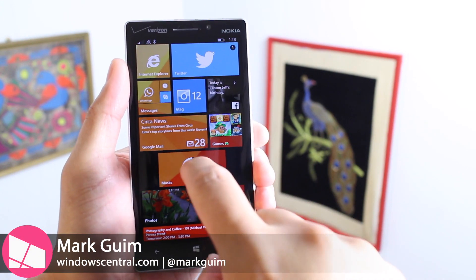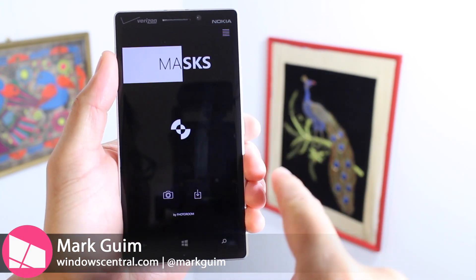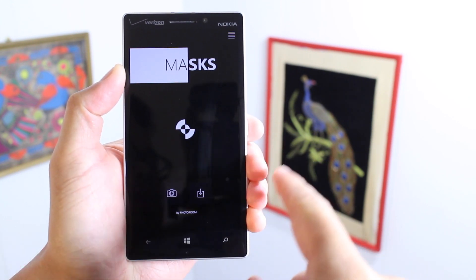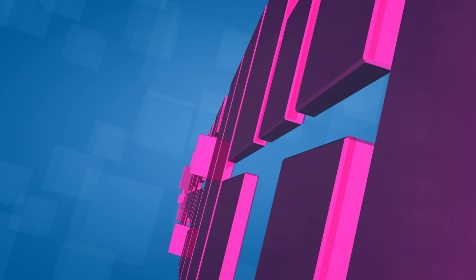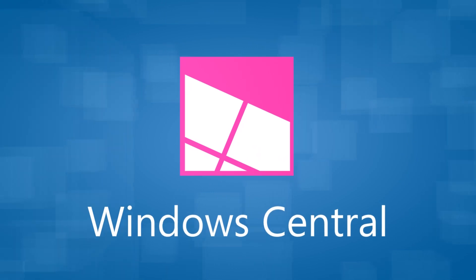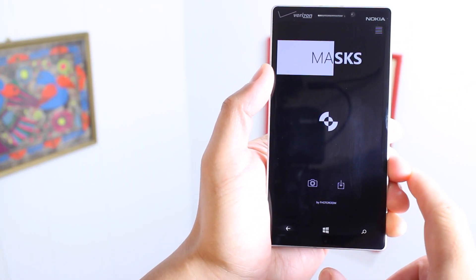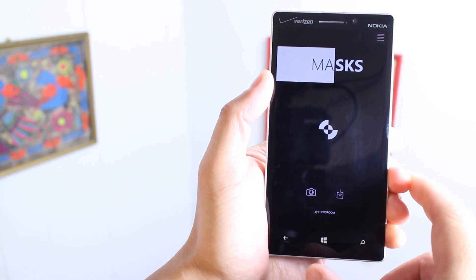Hey Windows fans, I'm Mark for Windows Central. In this video, we are playing with Masks. If you like posting photos on Instagram, you are going to like this application. Masks lets you add filters to just the specific areas of your image. Let me show you how that works.